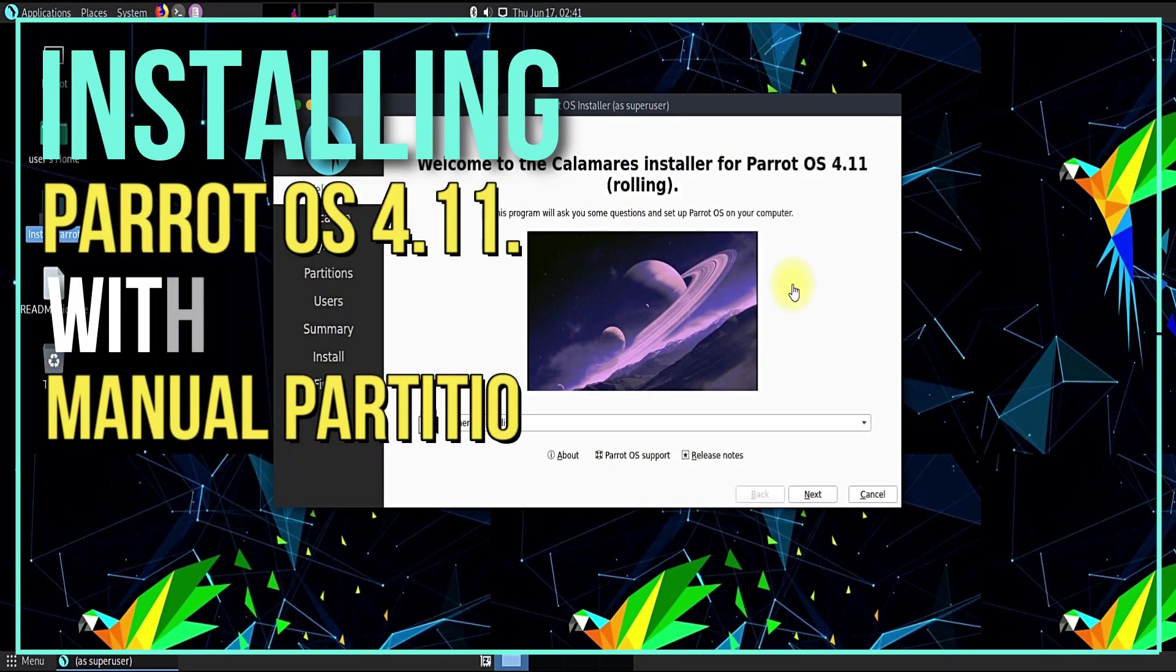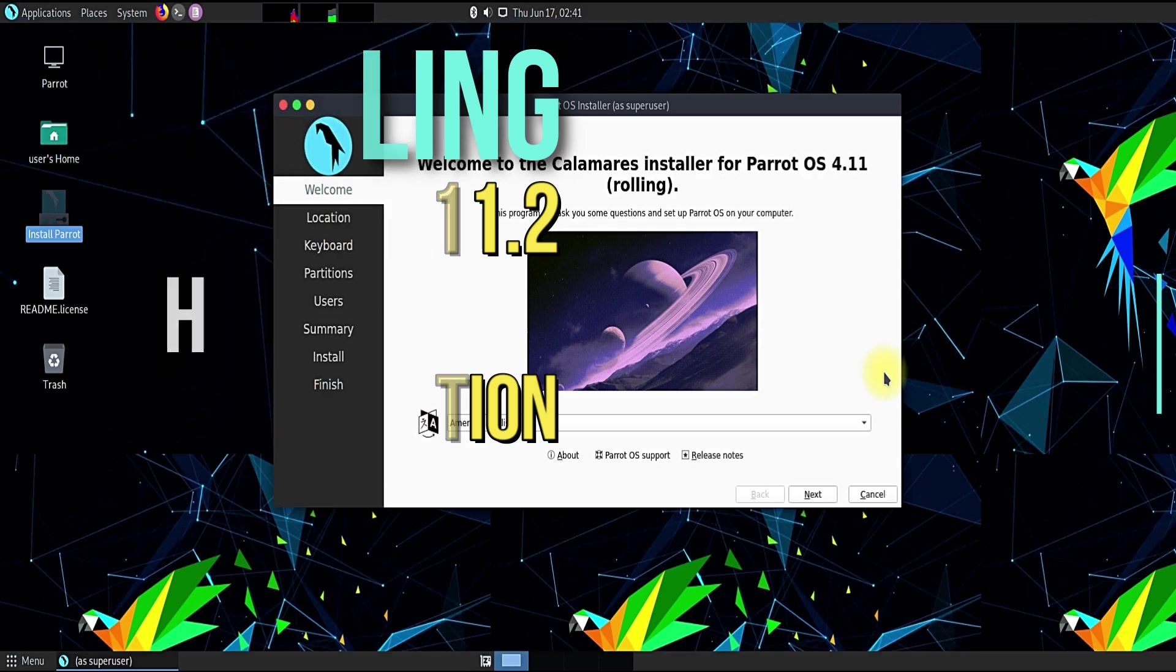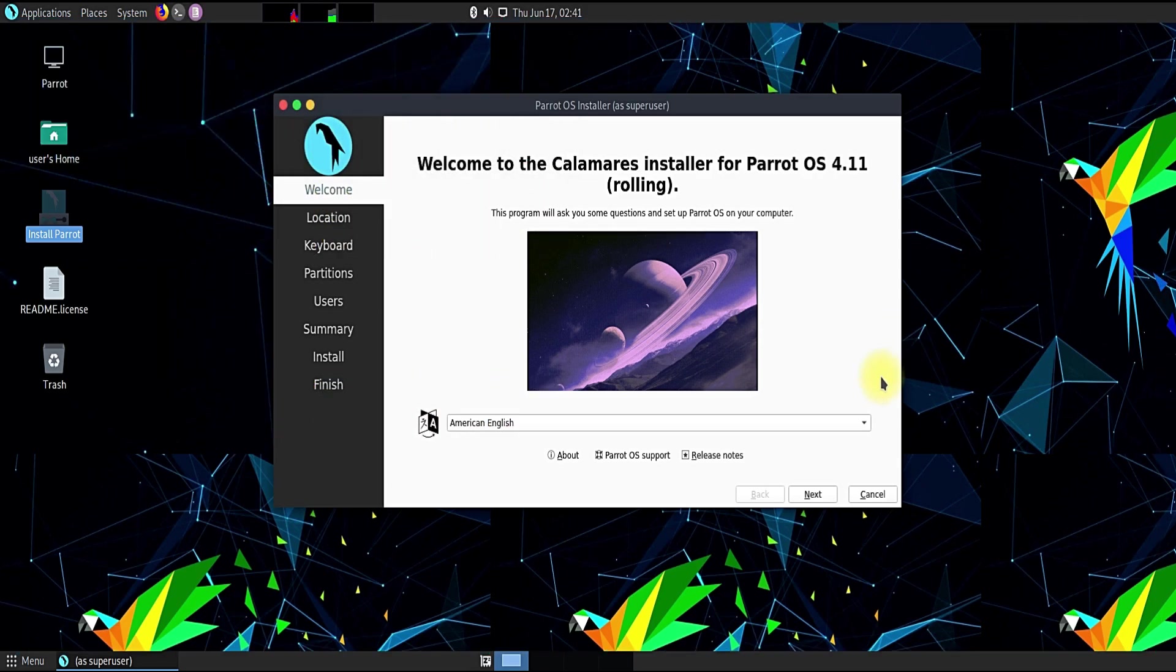Hey everyone! Do you want to install Parrot OS with manual partitioning? Do you want to learn Linux a bit more? Let's do!